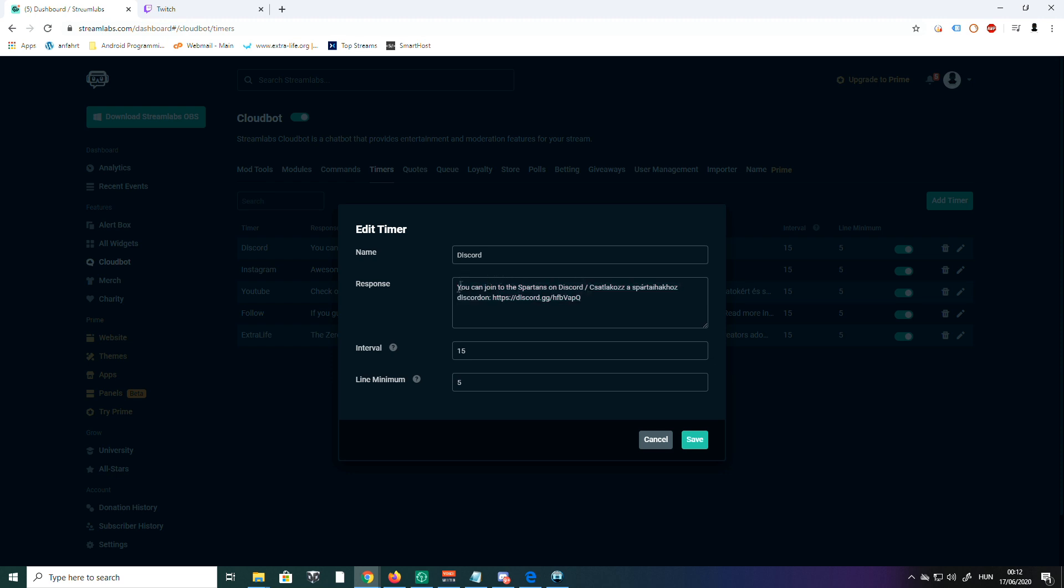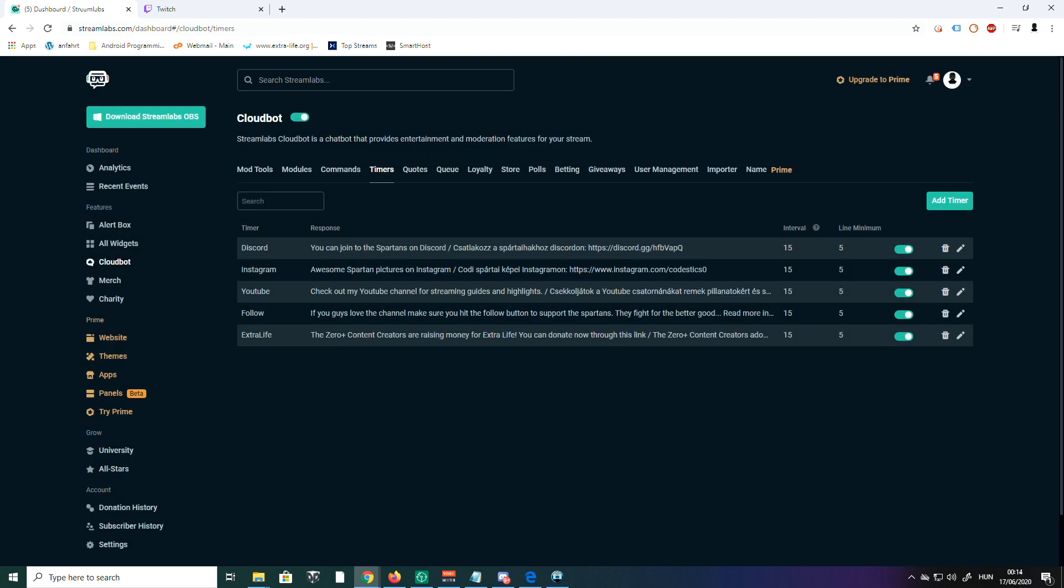The response is the same as for my command. For example, 'You can join the Spartans on Discord,' and I have my link here. The interval means it repeats every 15 minutes in my chat, and it's a minimum five-line log. Really important here, too: when you finish, click on the Save button, please, unless everything's going to be lost.